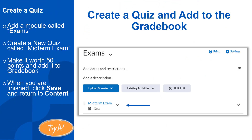Now it's your turn. In Content, add a new module called Exams. Create a new quiz called Midterm Exam. Make it worth 50 points and add it to the gradebook. Create at least two questions so you get the feel of that experience. When you are finished, change the visibility and click Save and Close. Your quiz will now appear under Content in the module you added it to.